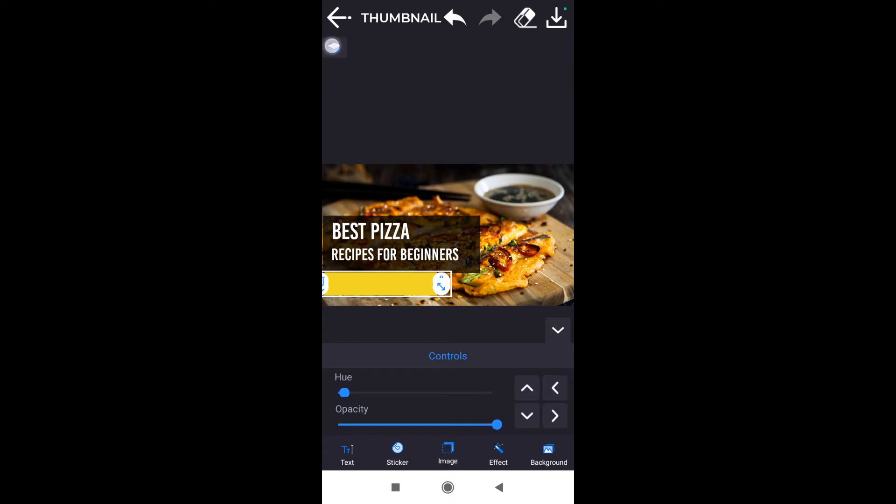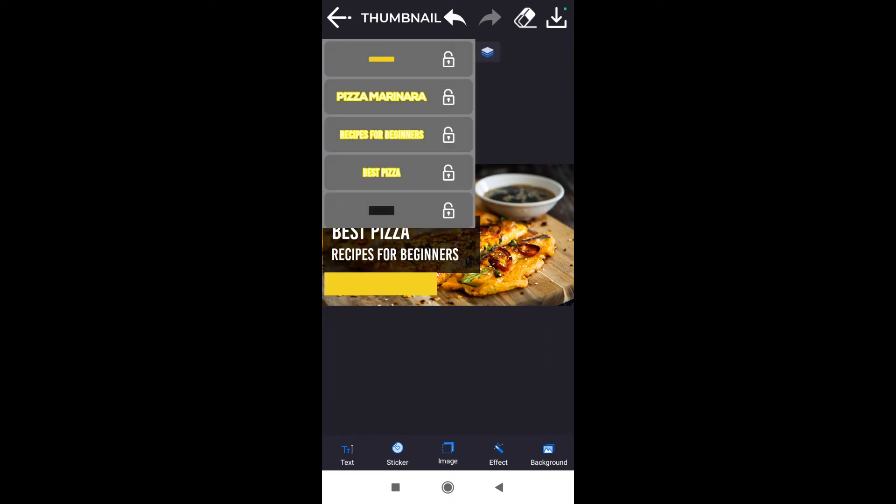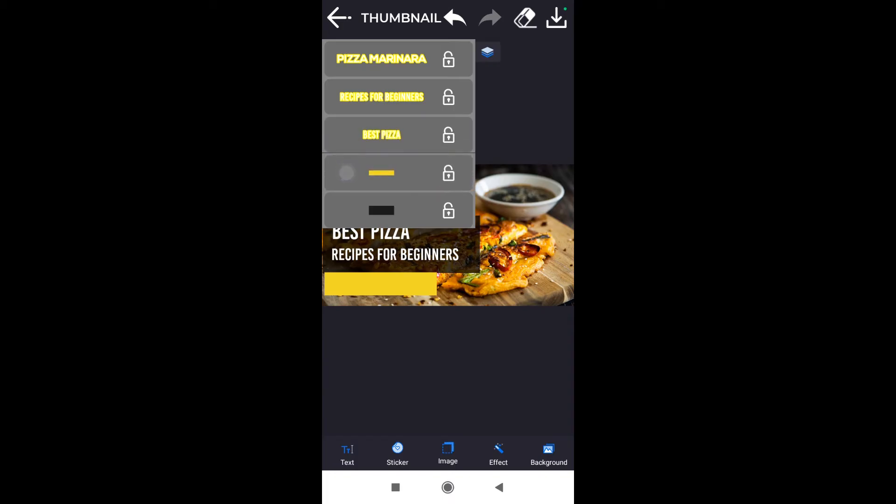After we're done with changing what color we want, we click on the layers again and we drag it back to the right position behind the text.